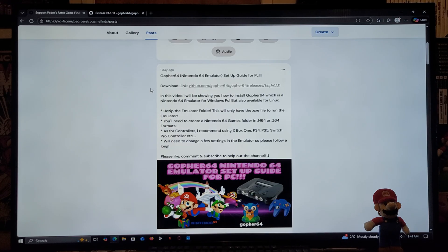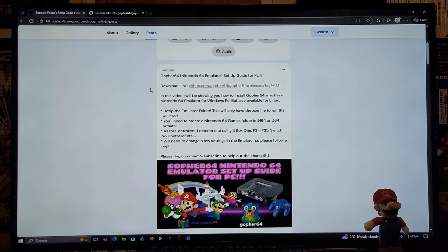You're going to need to create a Nintendo 64 games folder in .n64 or .z64 formats. As for the controllers, you can use Xbox One, PS4, PS5, Switch Pro Controller, etc.